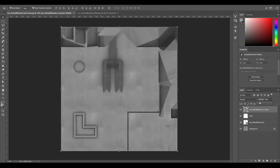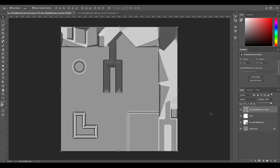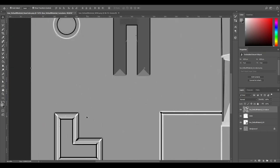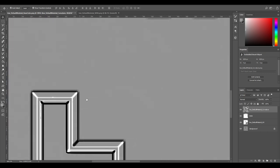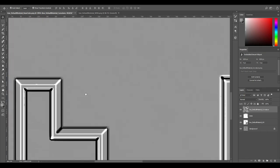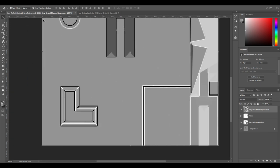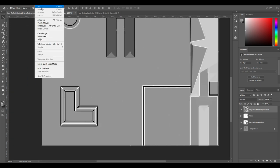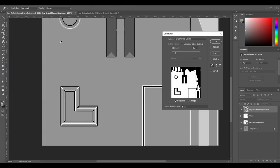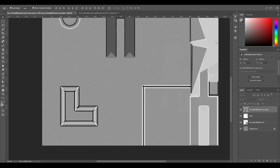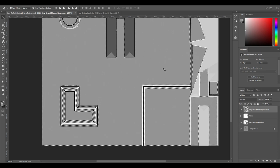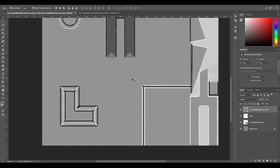What I'm going to do, because I just want these black and white lines here, is I'm going to use a color range. I'm going to select this gray area, change the fuzziness a bit.